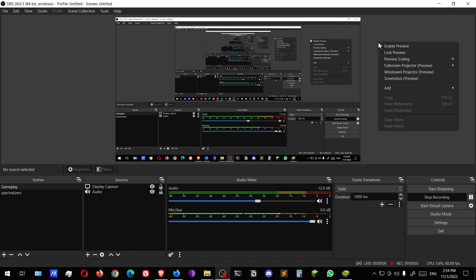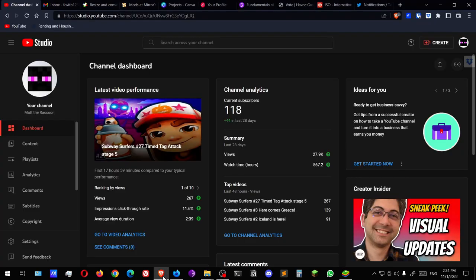God damn it, I just realized how dirty this mic is. Okay, hello everyone, welcome back. Today we are not playing anything. Today I want to show you this. Since I started the channel a year ago, exactly a year ago, I wanted to be transparent with the statistics of the channel.